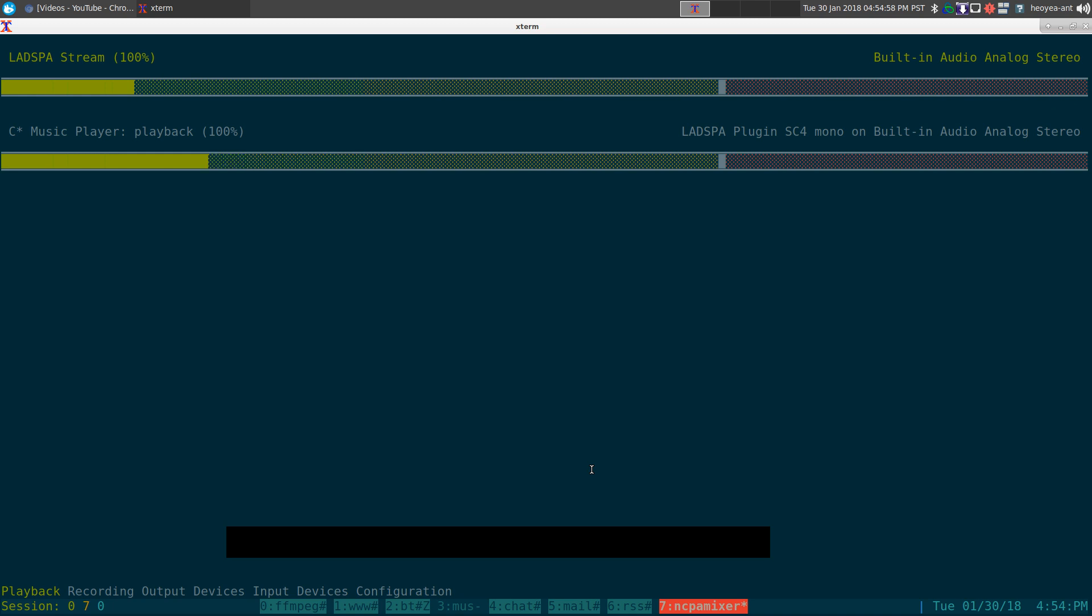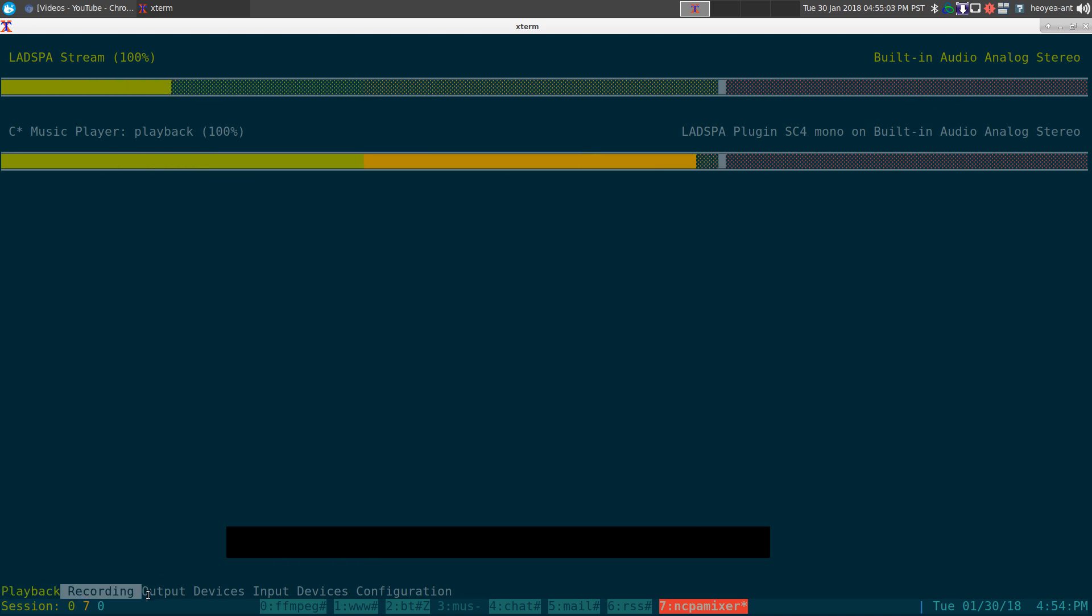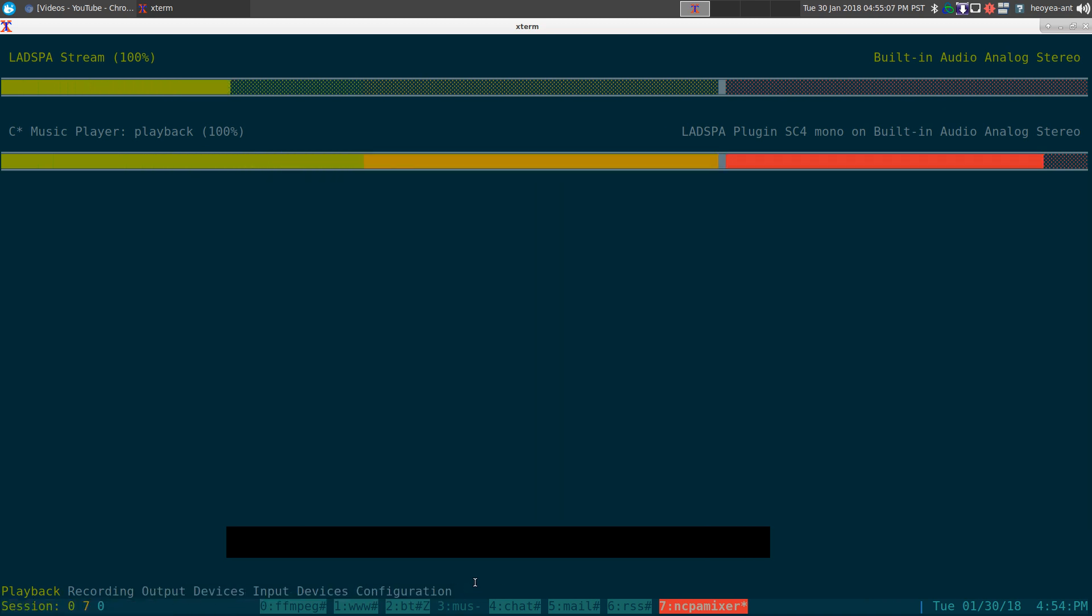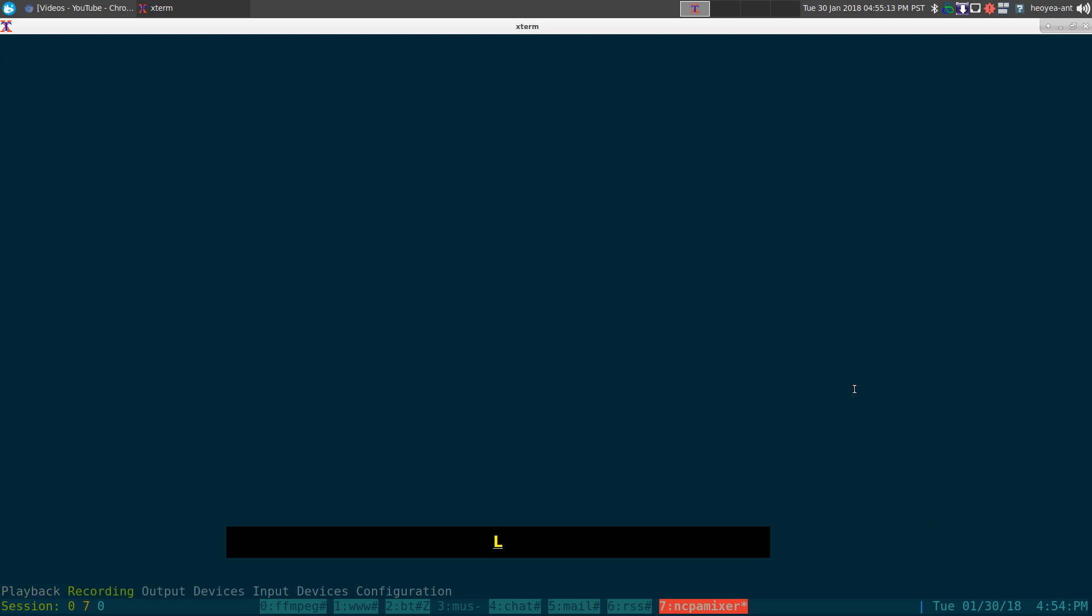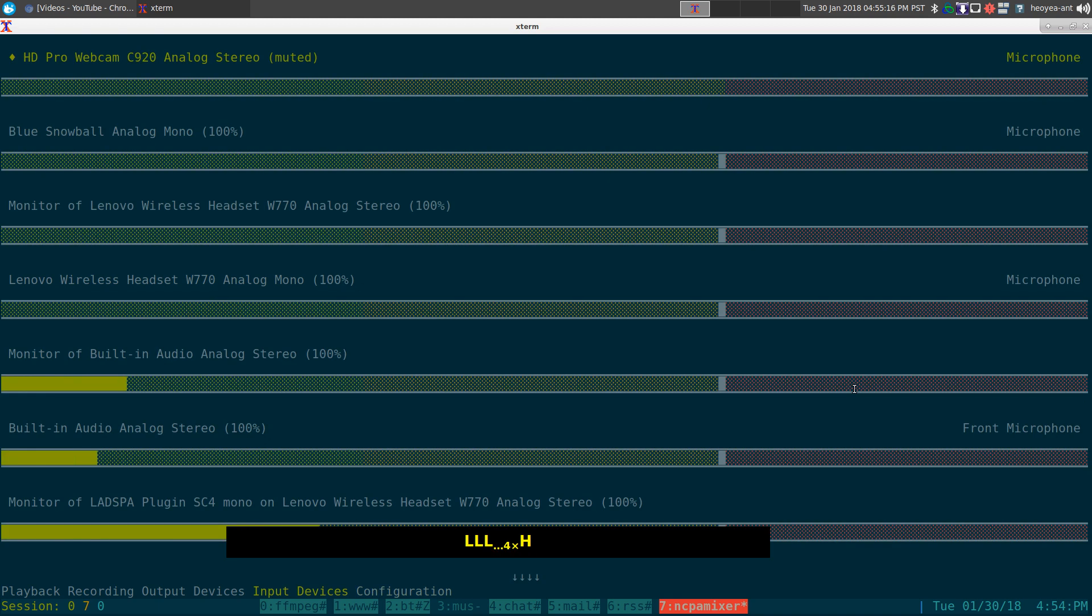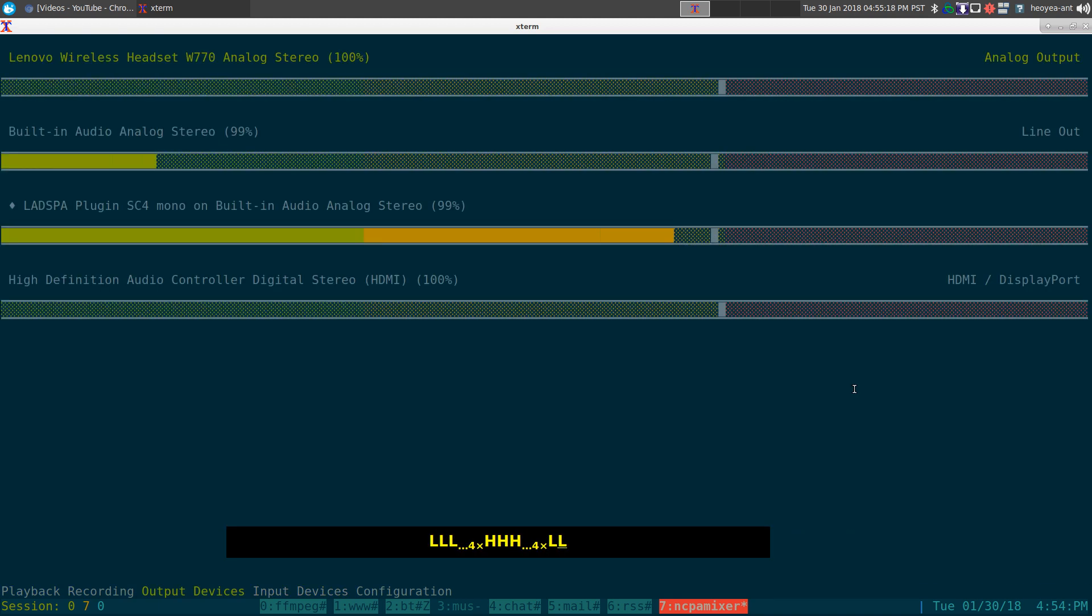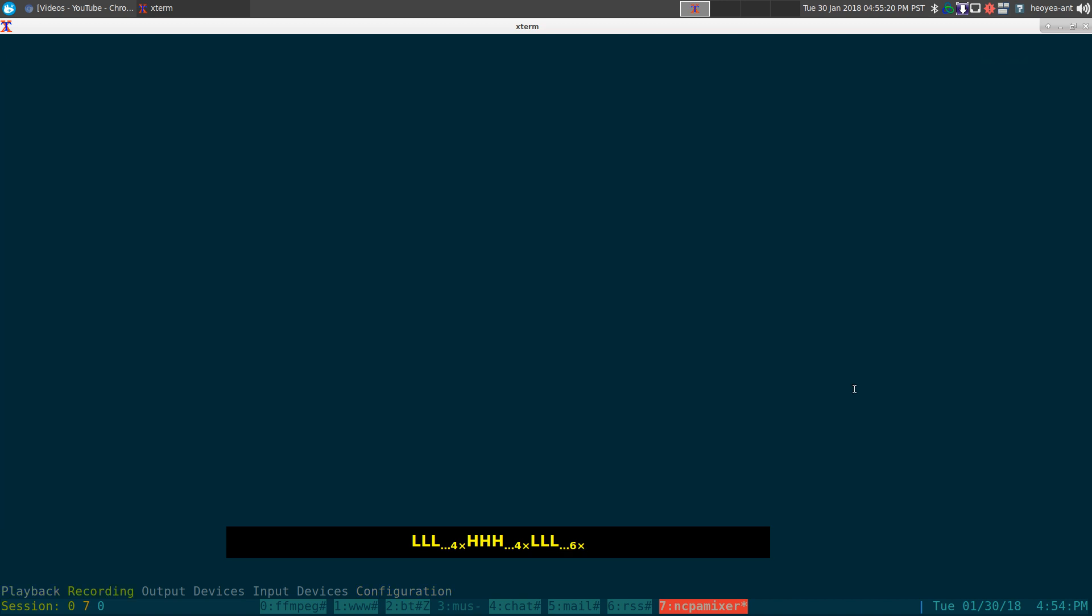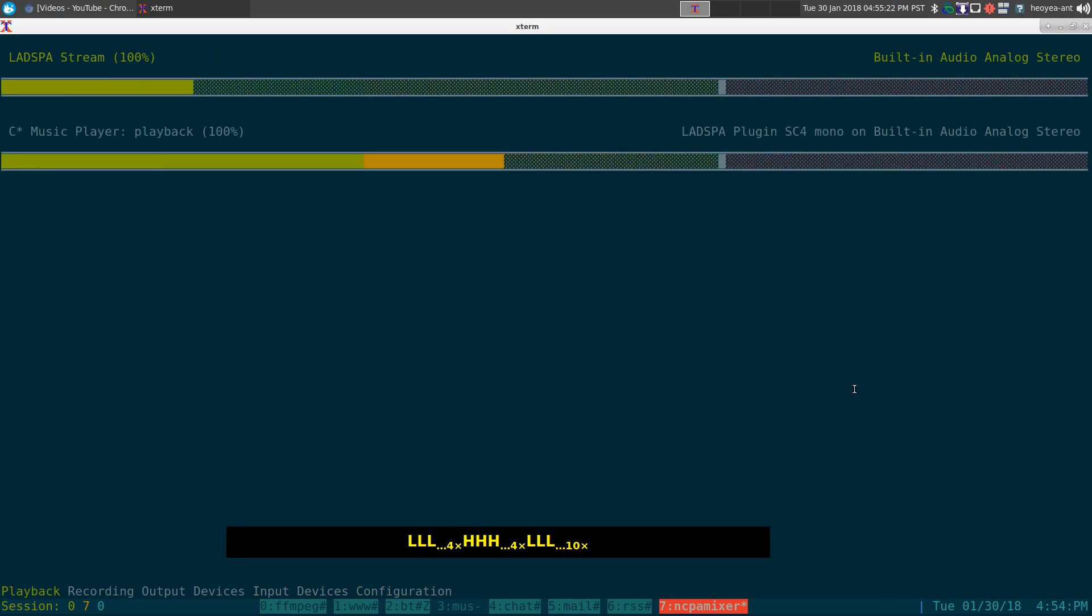At the bottom here, these are like different tabs. Right now we're in the playback, but there's recording, output device, input device, and configuration. The way that you navigate between them is just capital H or L. Capital L goes to the next one, capital H to the previous one. That's how you cycle between the different tabs.